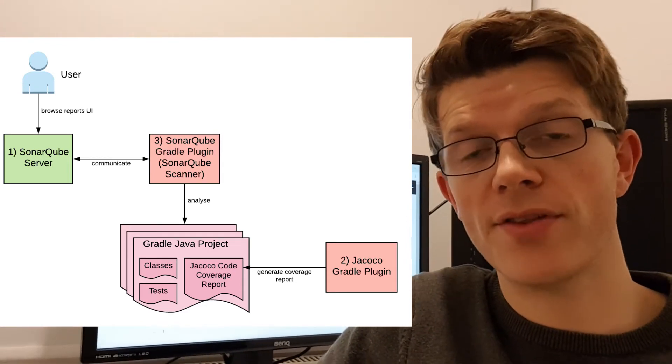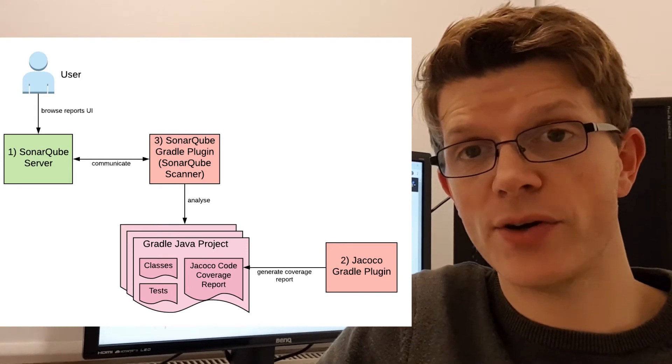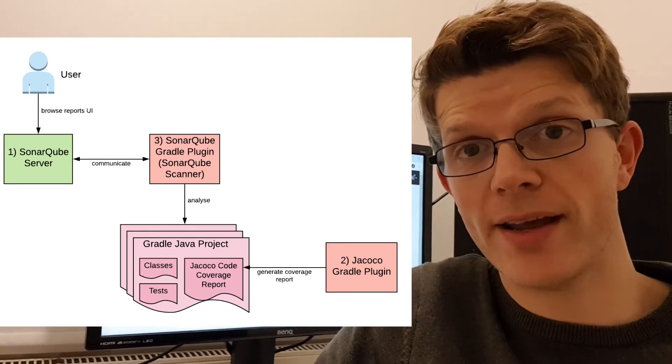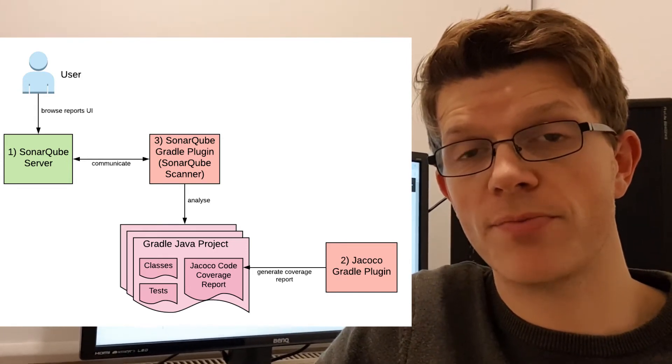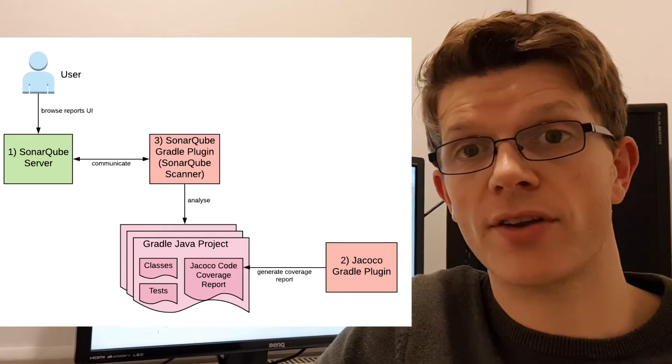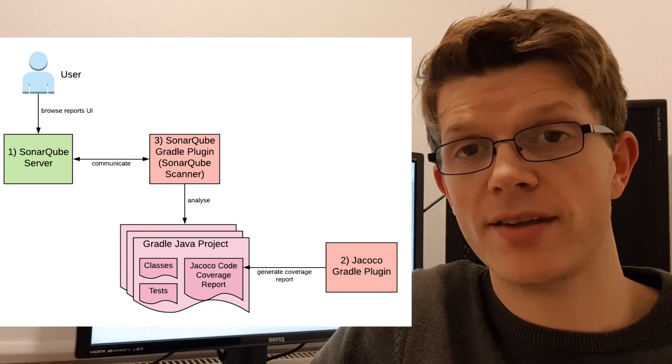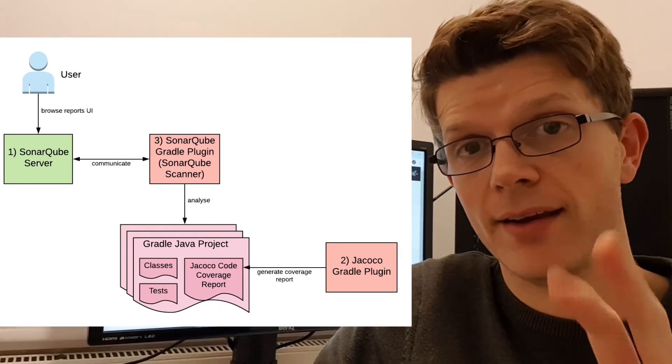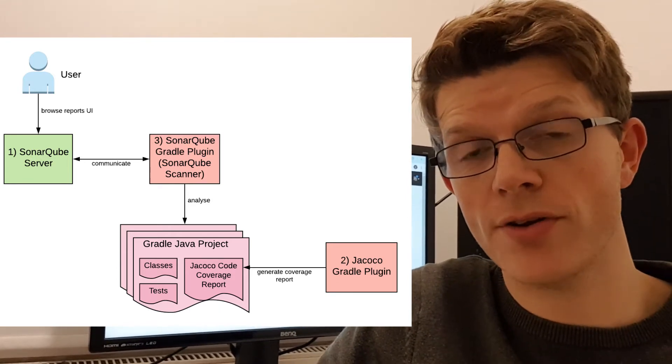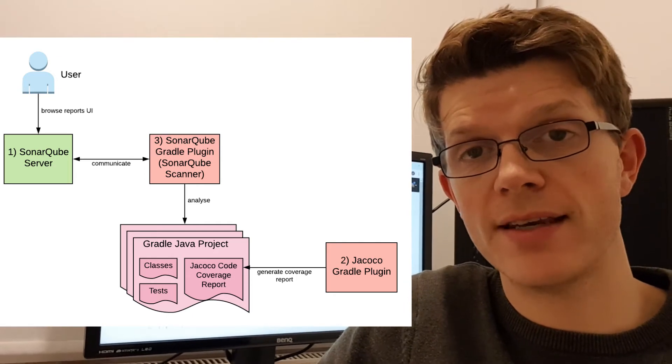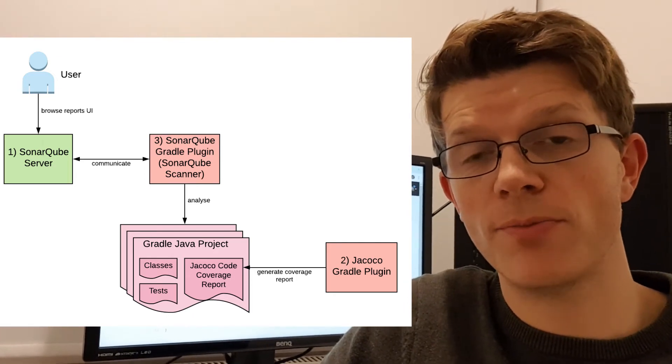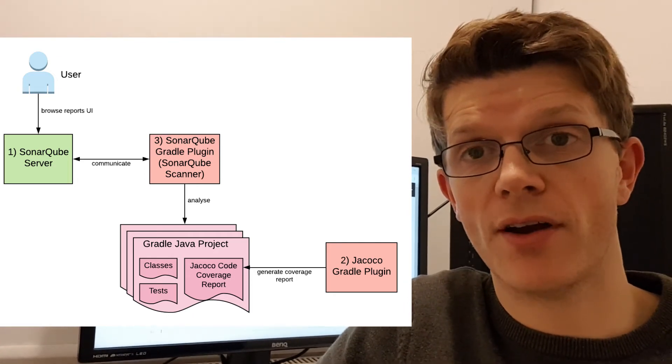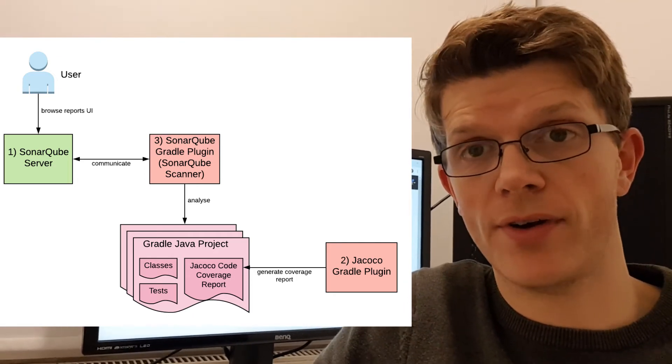Important to know that SonarQube itself, although it can display code coverage reports, can't actually measure the code coverage. That's where we need the second thing, which is JaCoCo, which runs inside a Gradle plugin and measures the code coverage of our code.